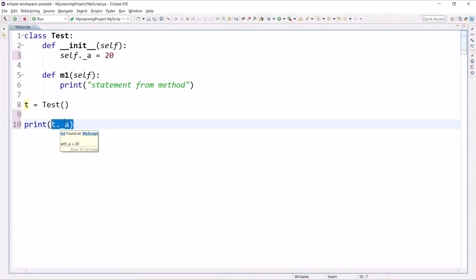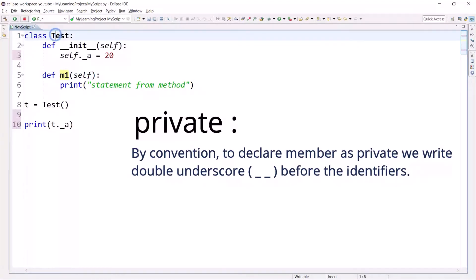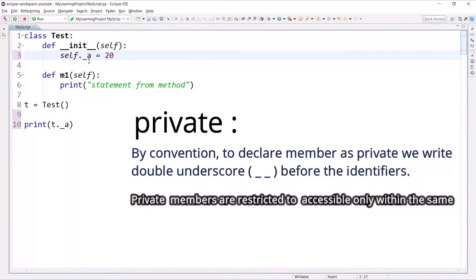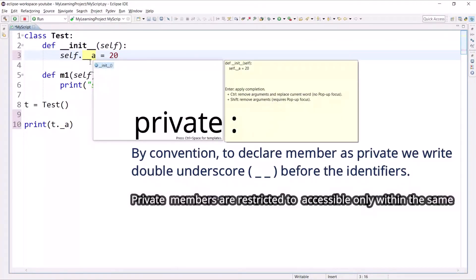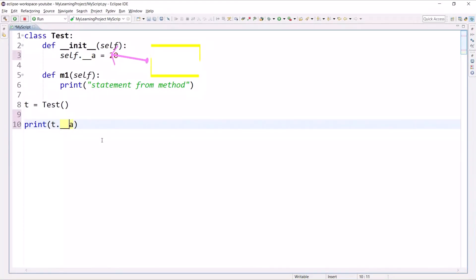In one line: there is nothing strictly like protected in Python, but as the Python documentation says, we should follow some convention. This is the convention to declare any member as protected, and you can also declare a method as protected using one underscore. For private members, they can be accessed only within the same class. To declare any member as private, we write double underscore.